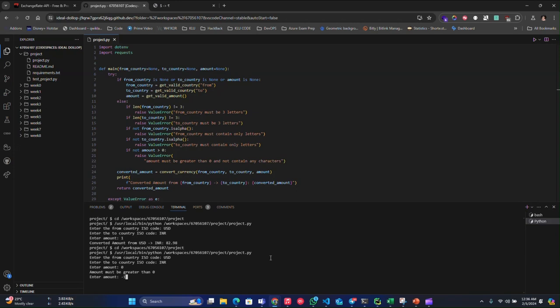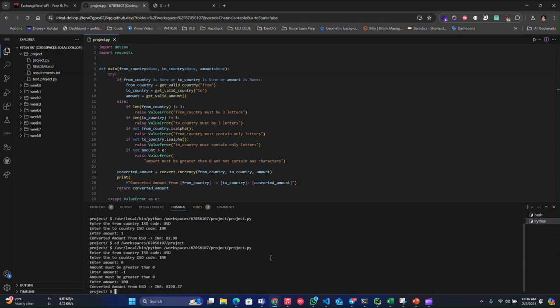Now let me just do minus one, it should give me the same. Let me do 100, it should give me 8298 rupees, because 100 is much greater than zero.